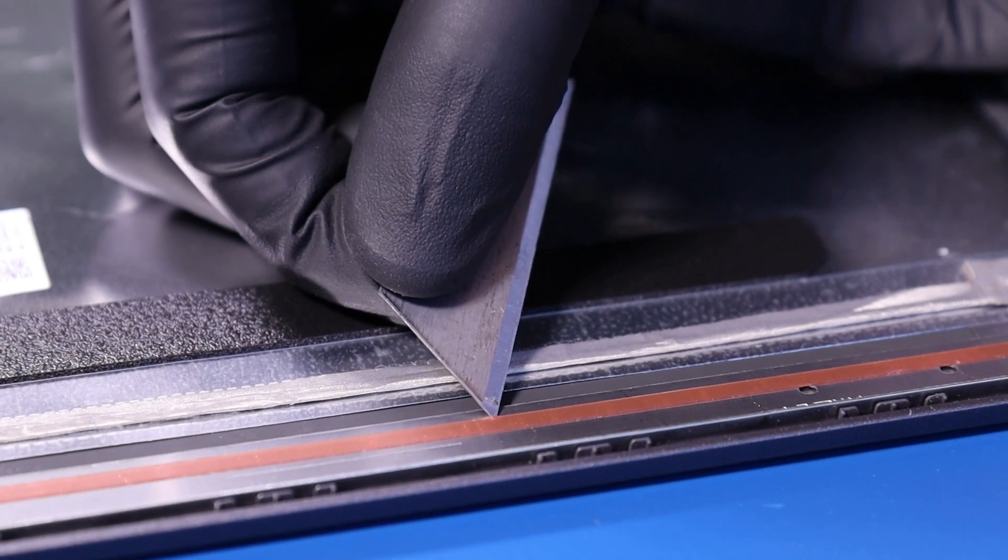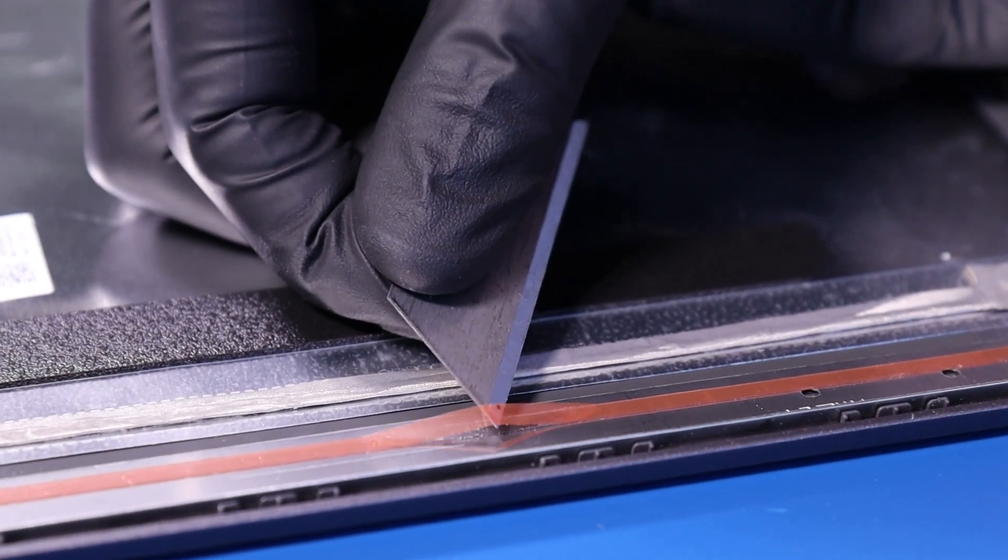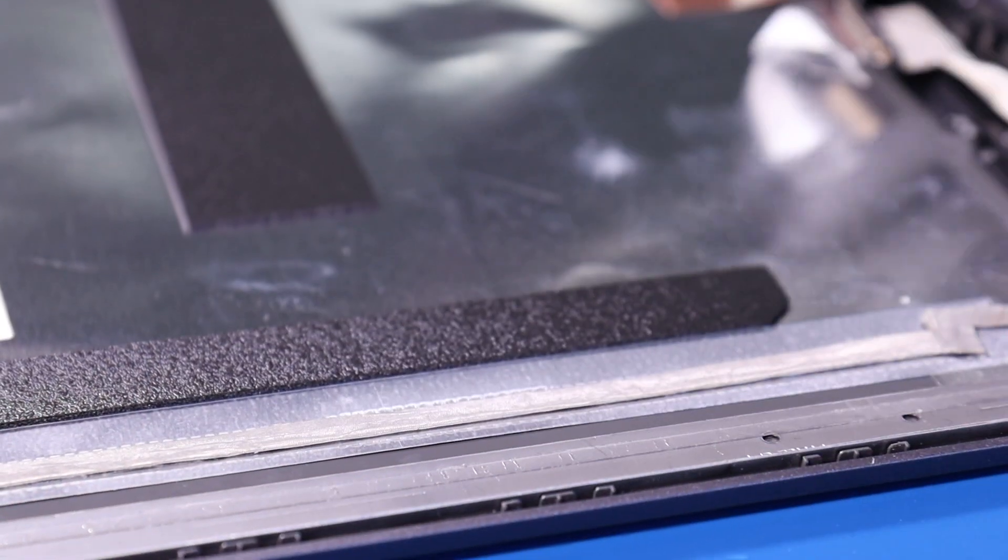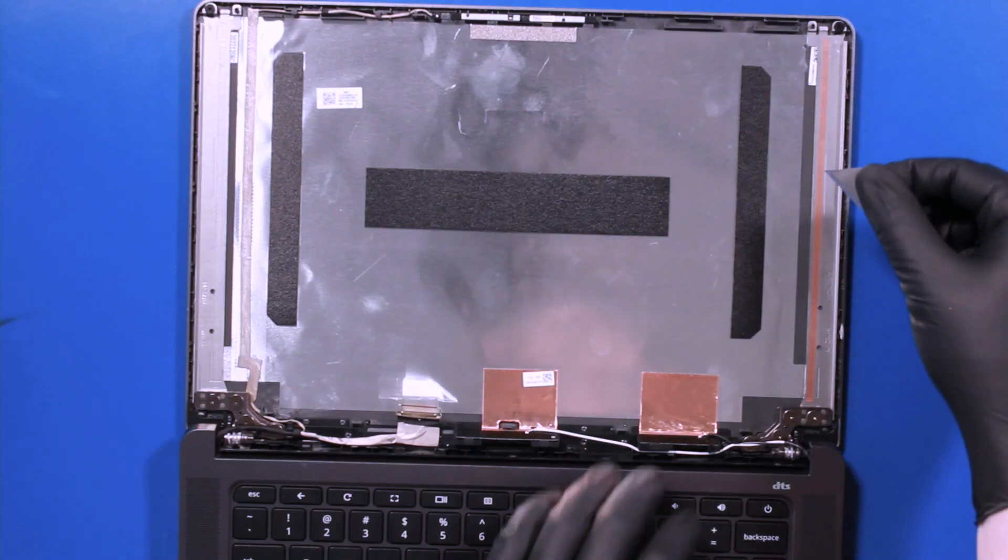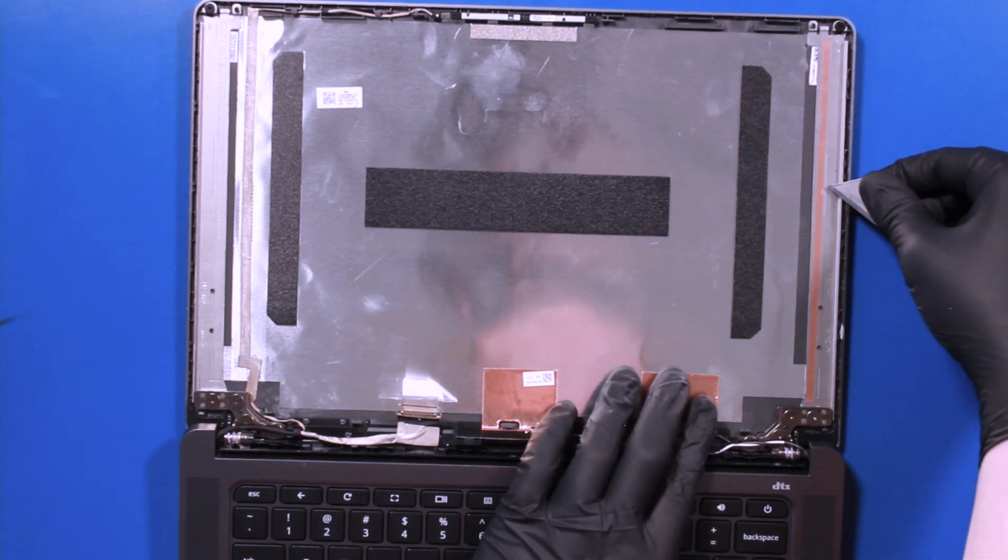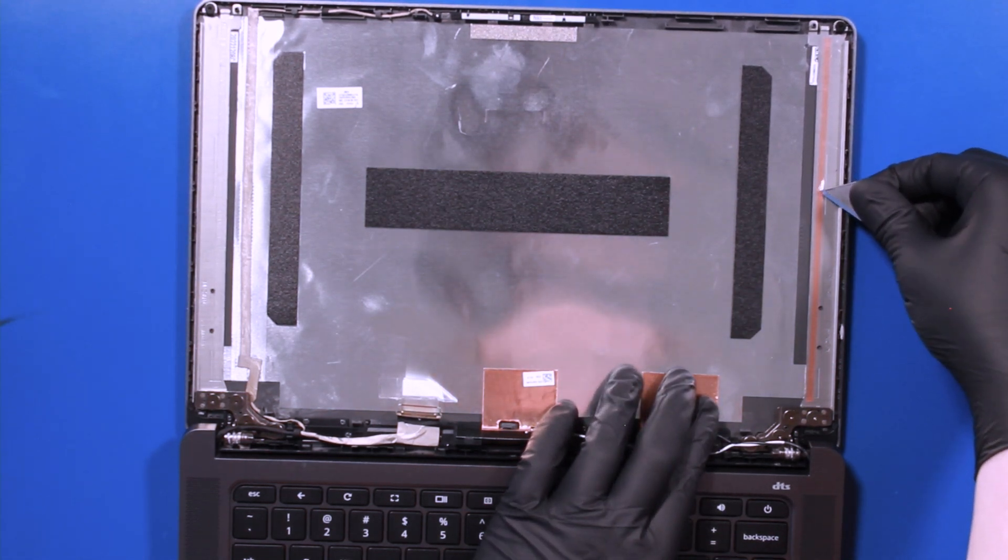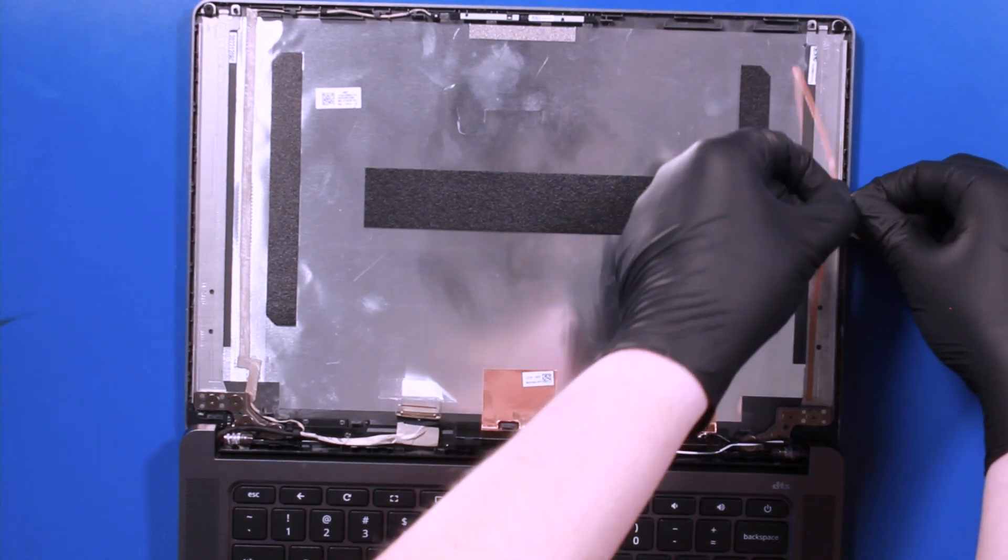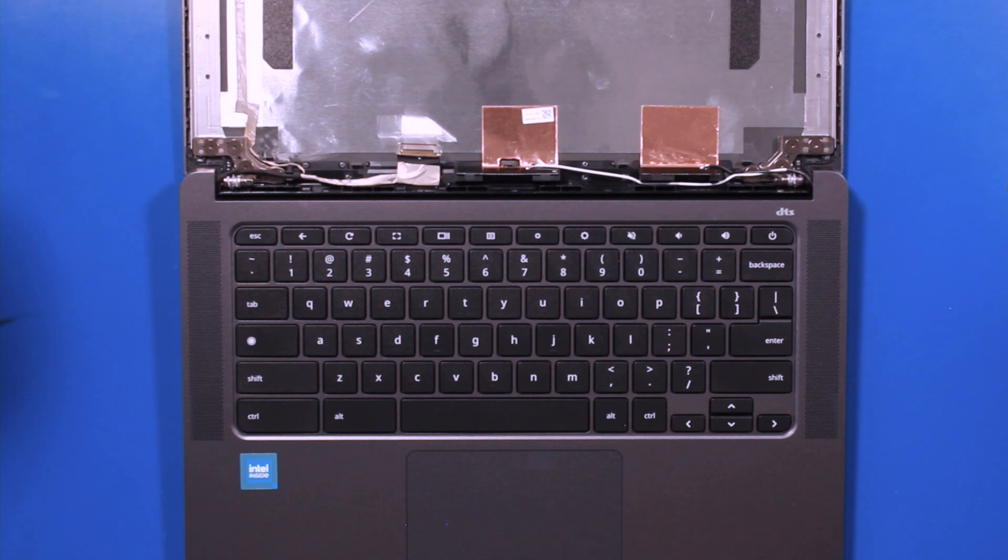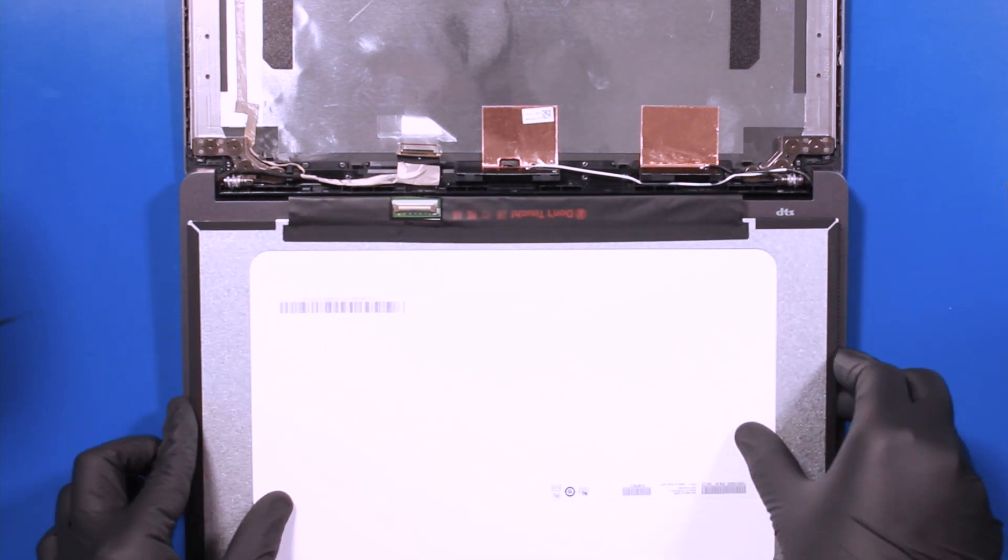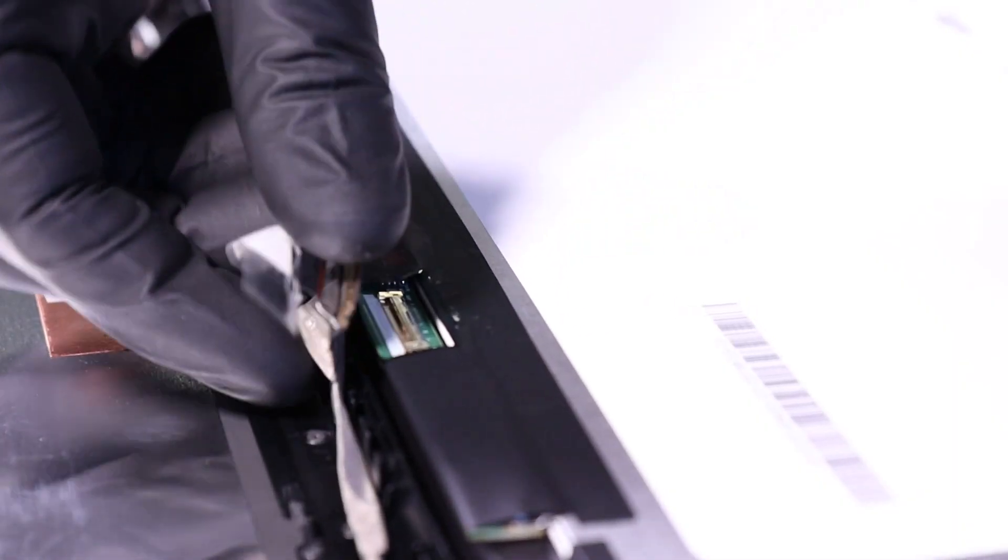Peel off the protective covering. Plug the LCD cable into the new LCD panel.